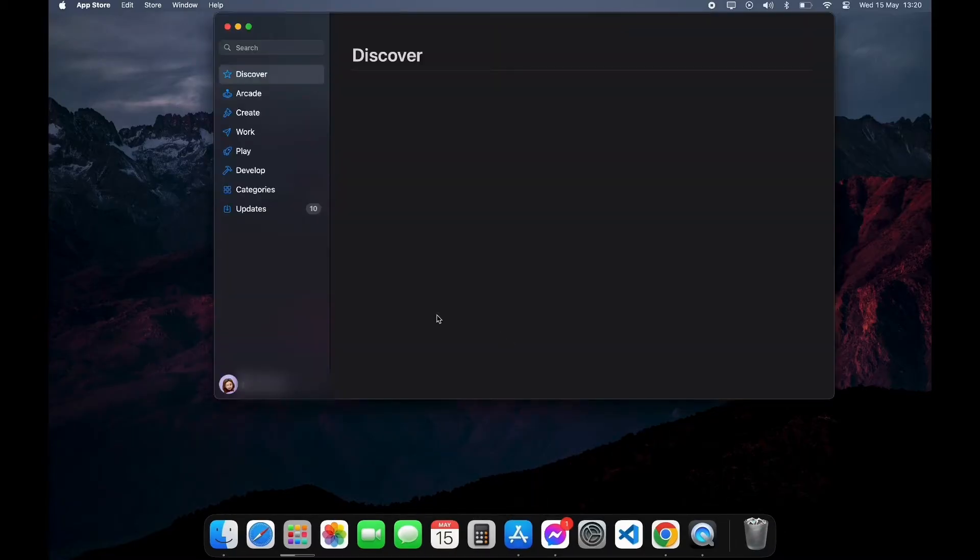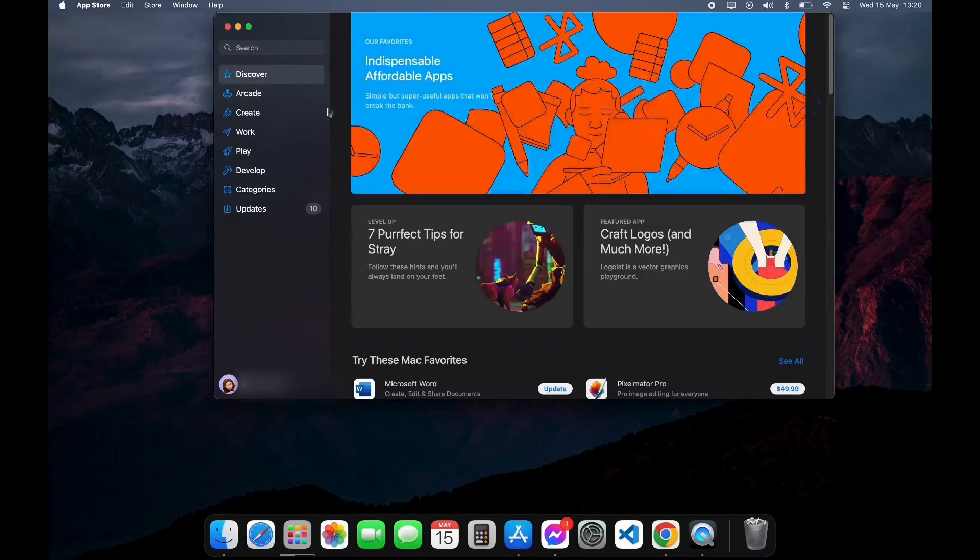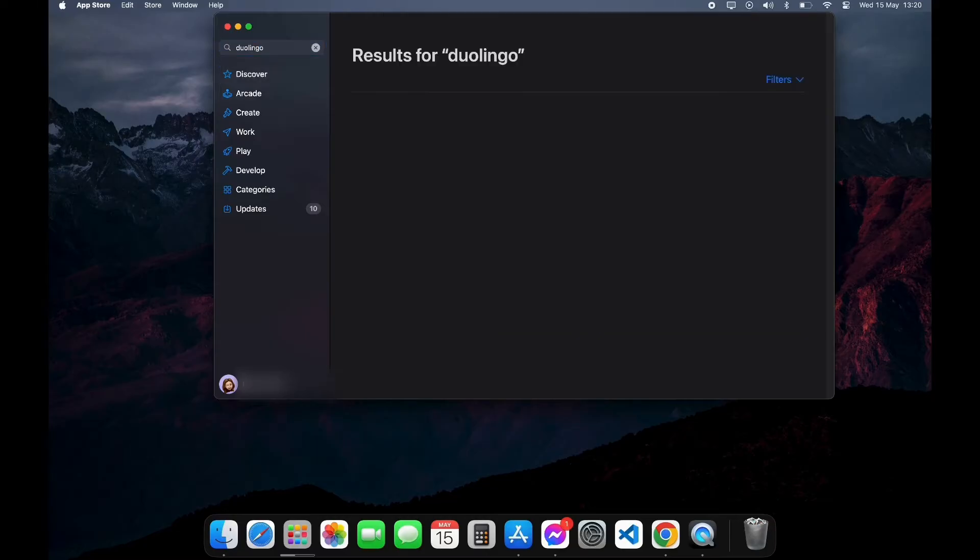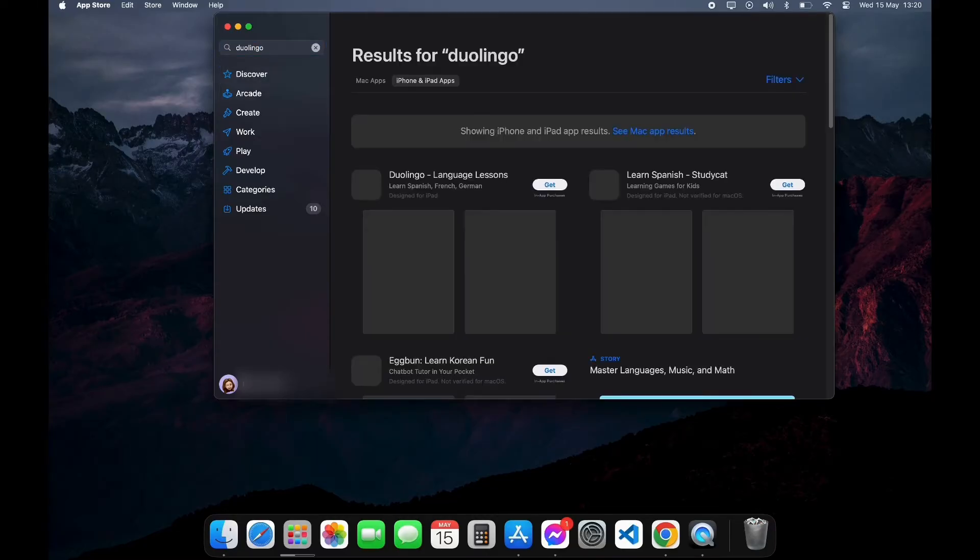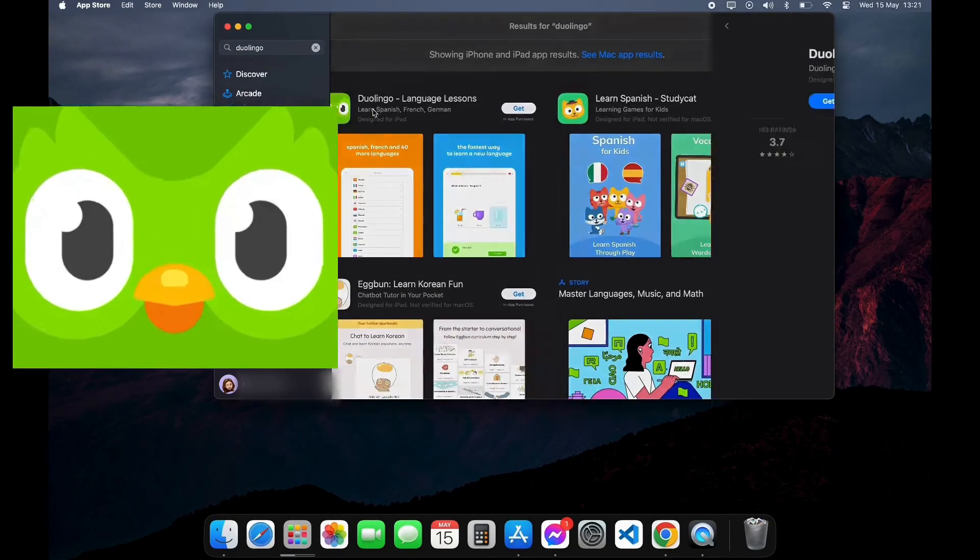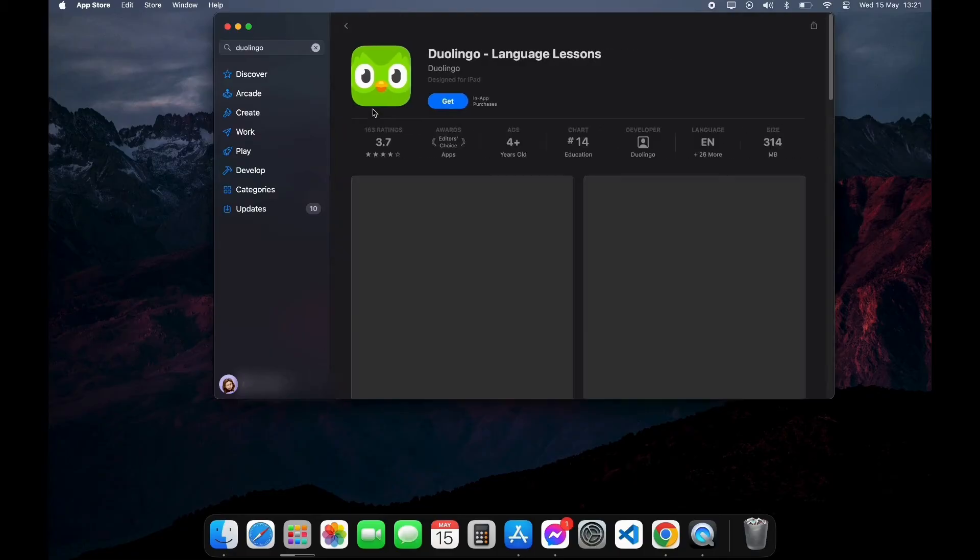After opening your App Store, you can see the search bar on the left top corner. Click on it and type in Duolingo app. Now scroll down a little bit until you see this logo. Click on it.